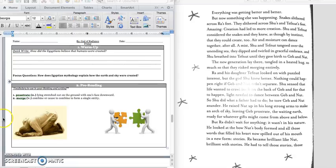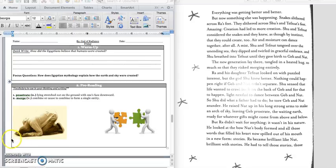Before we begin reading, we're going to go over two vocabulary words. The first one is prostrate, and that is just when you are lying down with your face to the ground. You're prostrate. A lot of people are prostrate when they are praying. It's like a sign of humility.